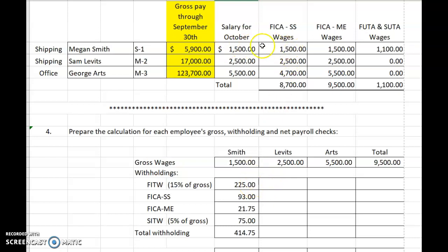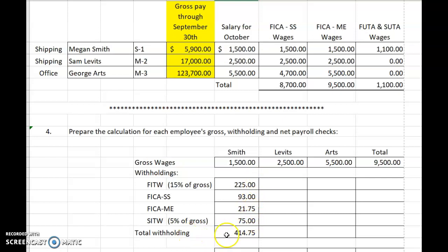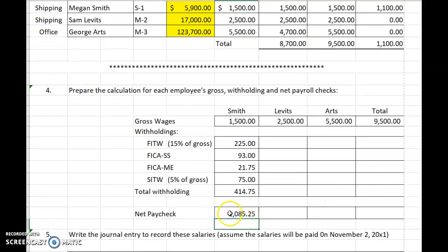All of her wages are subject to Social Security tax, therefore the Social Security tax is $1,500 times 6.2%. And all of her wages are subject to Medicare tax, so $1,500 times 1.45%. State income tax is 5% of gross: $1,500 times 5% is $75. Adding up all of these withholdings, we need to withhold $414.75 from her gross, so her net paycheck is $1,500 minus $414.75, which equals $1,085.25.